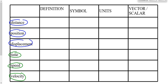Time is that variable that everybody knows what it means, but nobody can define it. I've tried to define it before and never came up with a good definition, nor could I ever find a good definition that somebody else has come up with. But we all know what it means, so we're not going to worry about defining time.